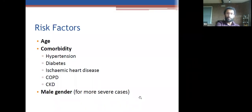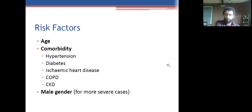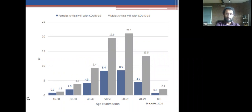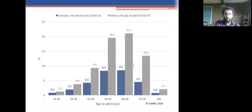Risk factors for becoming unwell with COVID-19: age, comorbidities — particularly cardiovascular comorbidity, and especially diabetes. Being overweight is also a risk factor. For more severe cases, being male is a risk factor. Data from ICNARC — the Intensive Care Audit Research Network — shows the age distribution and that males are much more likely to be admitted to ICU, at about 70%.